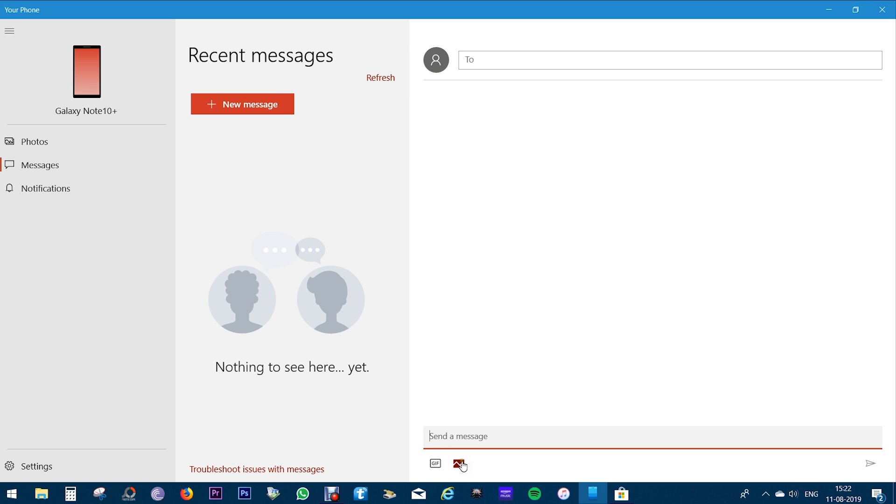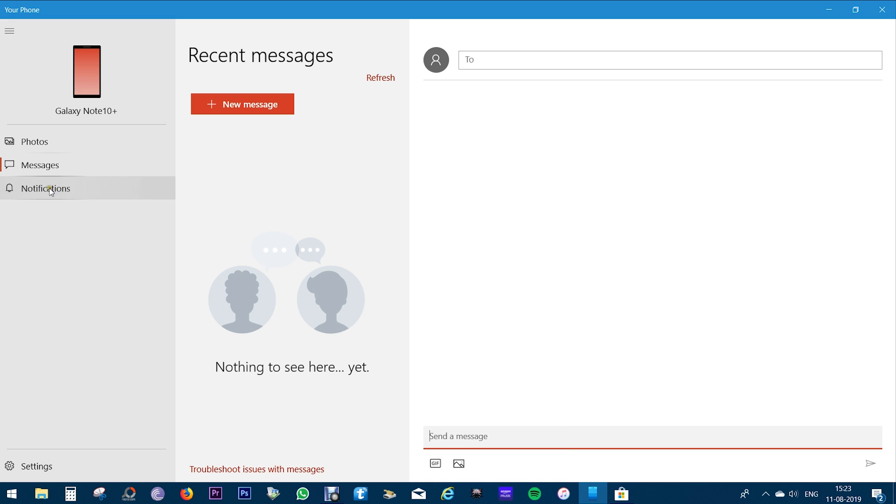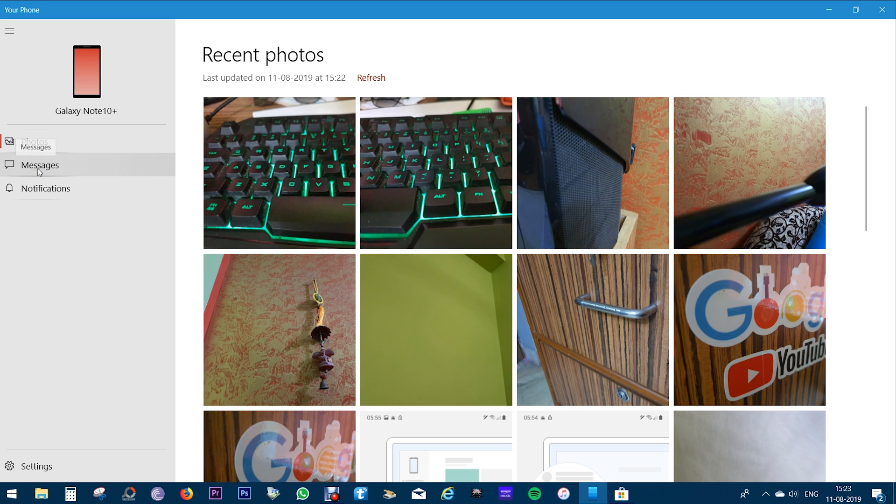And the notifications will show up here. You can check your recent notifications right on your computer, which is so cool and user-friendly. No need to place your phone right in front of you when you are on your PC, so that is so user-friendly.